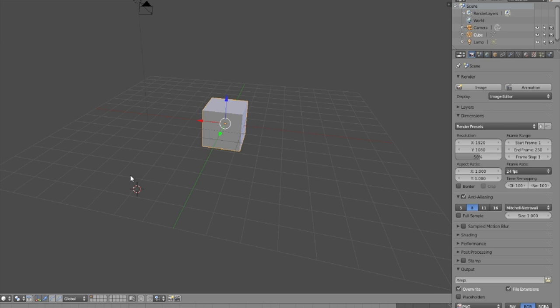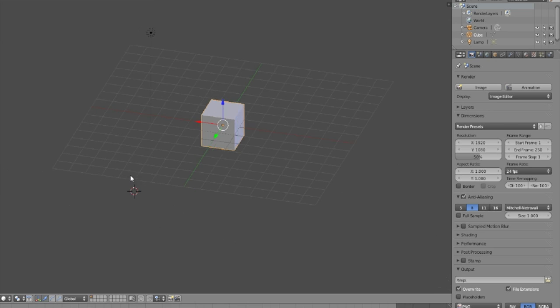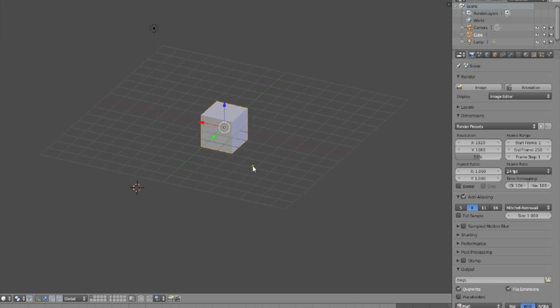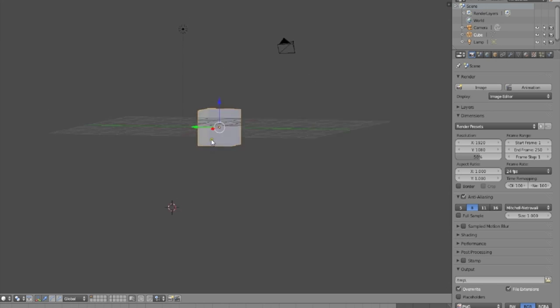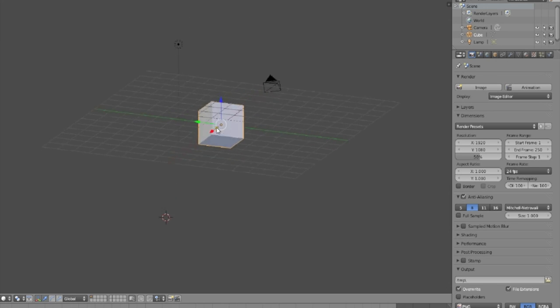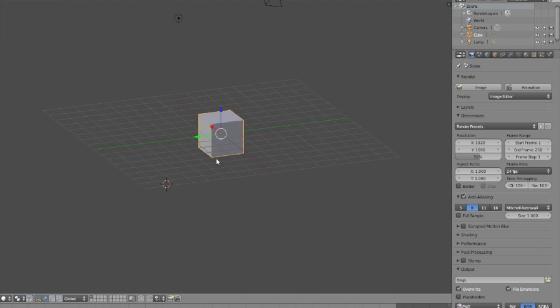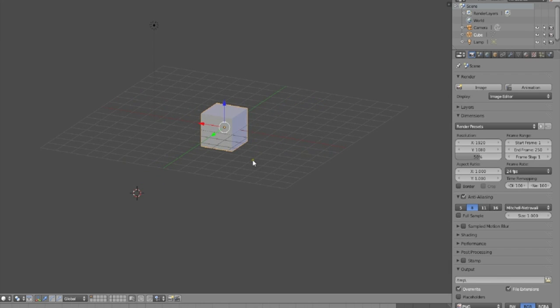If you press the number 5 on your numpad, it turns it into orthographic view, where everything is the same. It's all equalized. It's all perfect. Which is really nice when modeling with some precision.